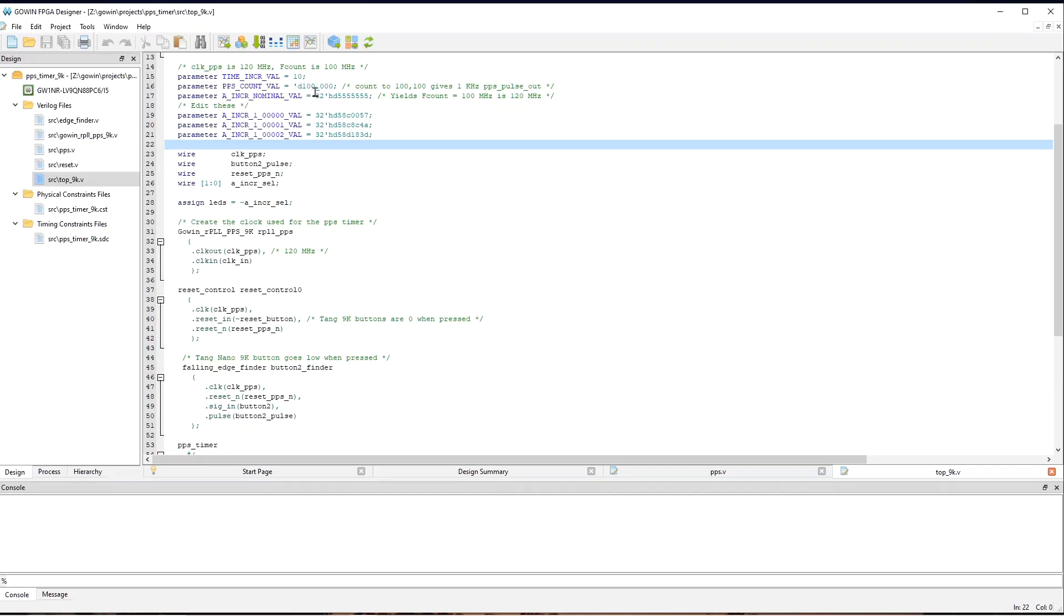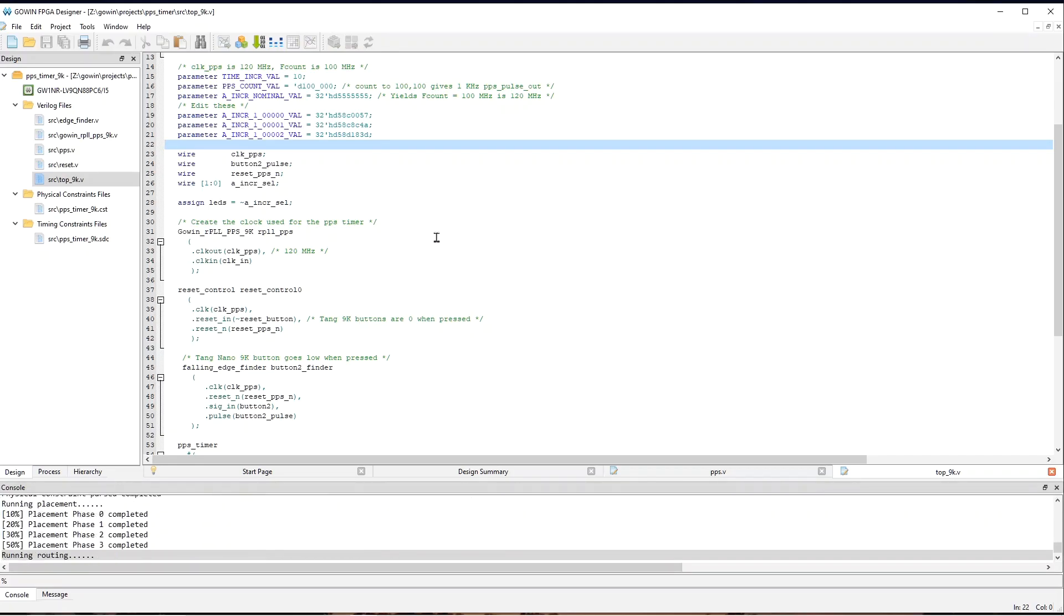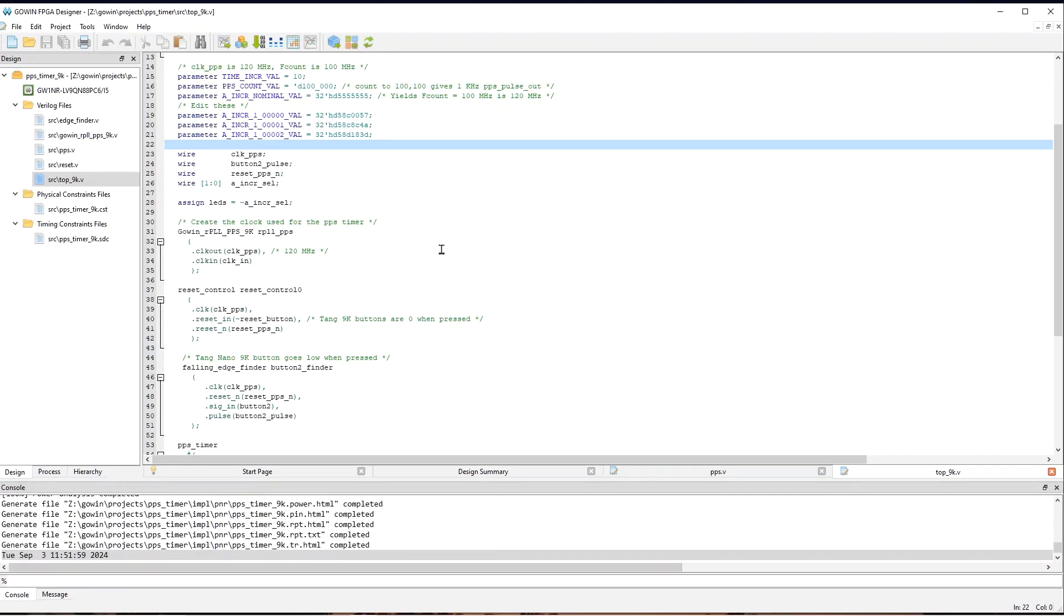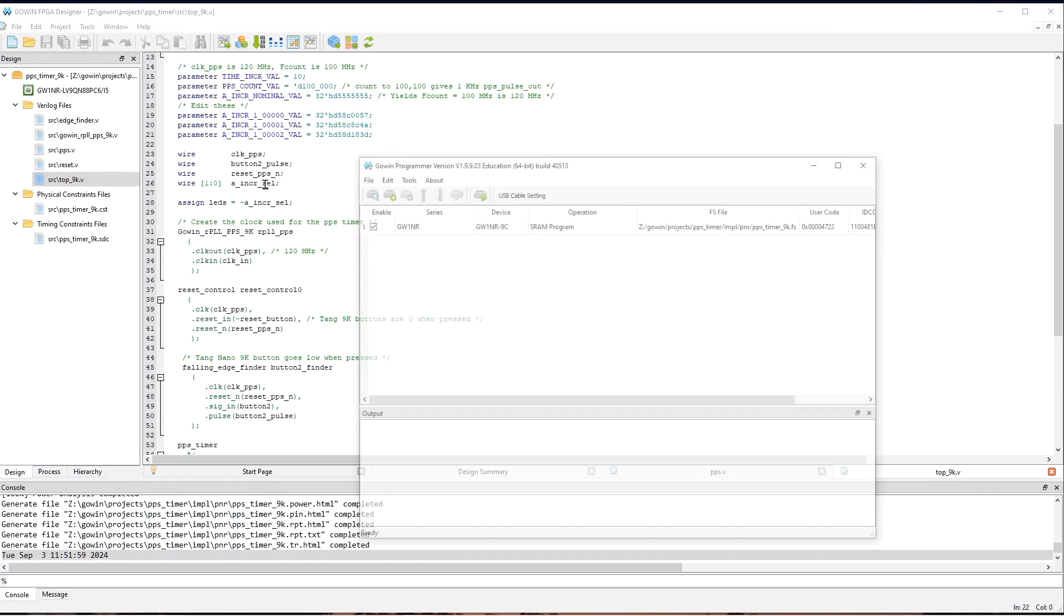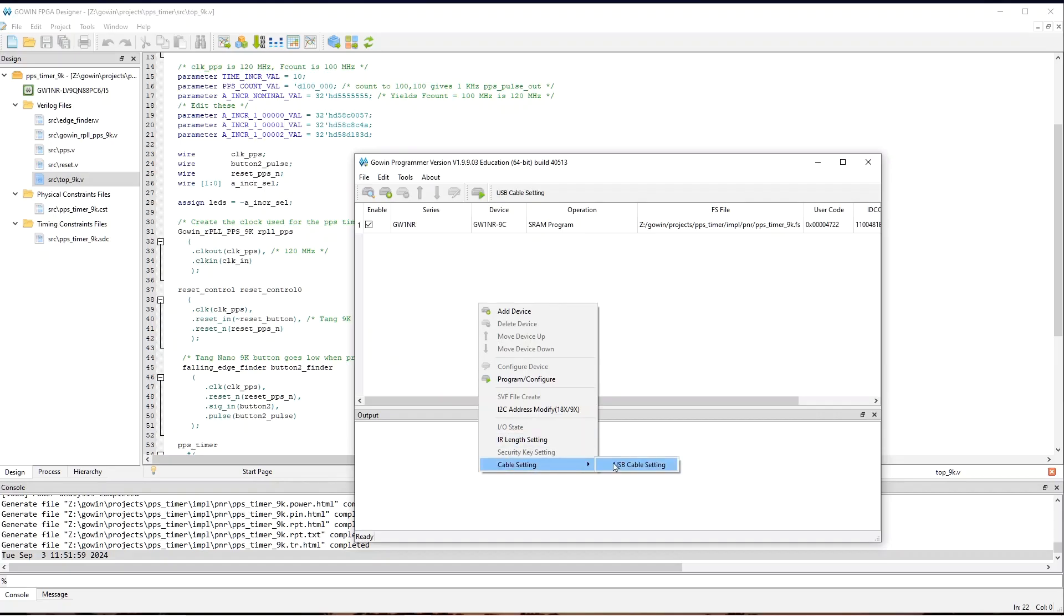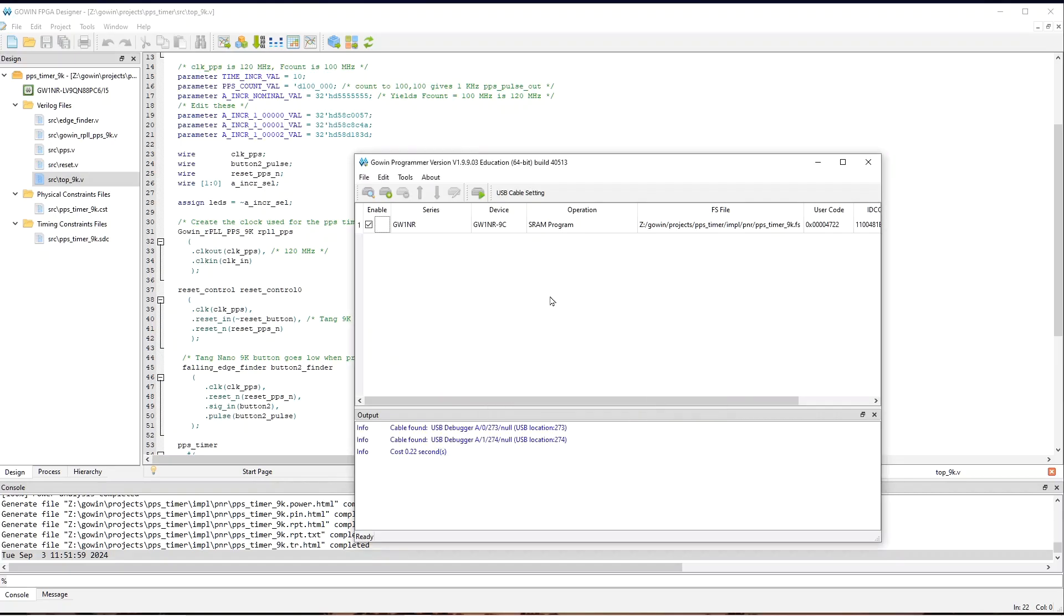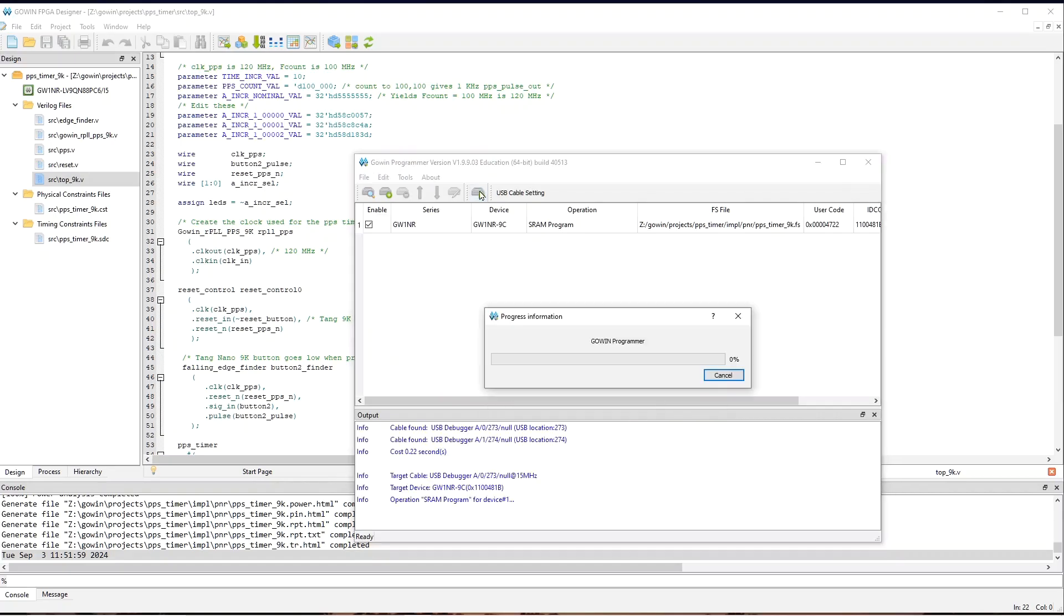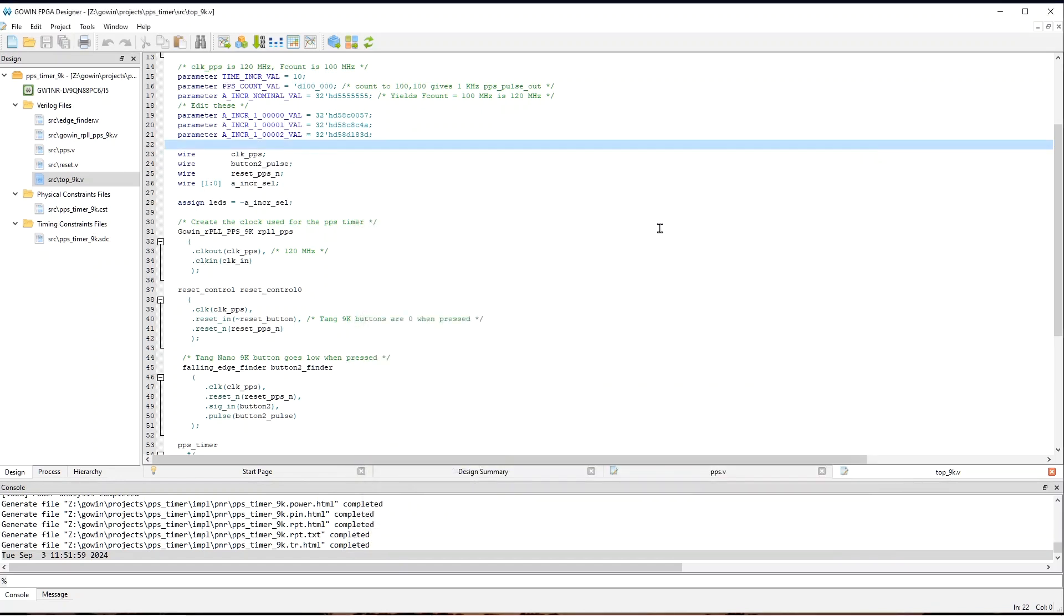So, now we can build and run. So, we'll do both here. And it's a small project, so it'll build quickly. And then we can load it onto the FPGA. And sometimes you need to do this to make it detect the FPGA. So, now we load it. And now it's running. So, we can go to the oscilloscope and see what we can see.